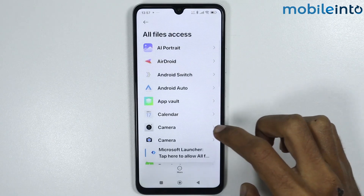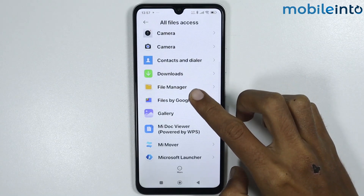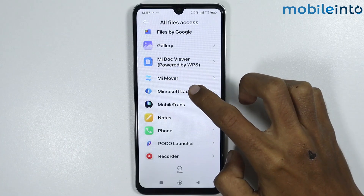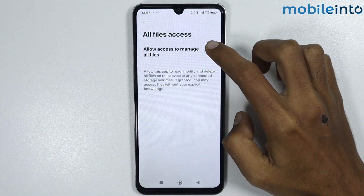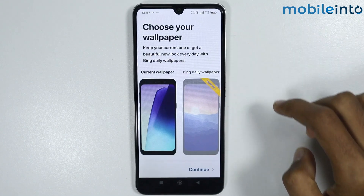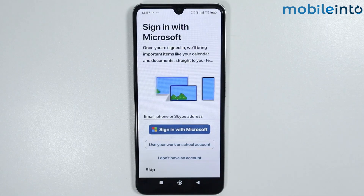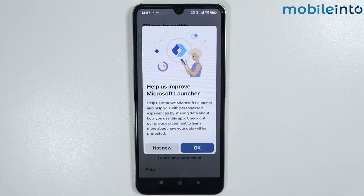Scroll down and tap on Microsoft Launcher, then give the app this permission. From here tap on Continue, and then tap on Skip.